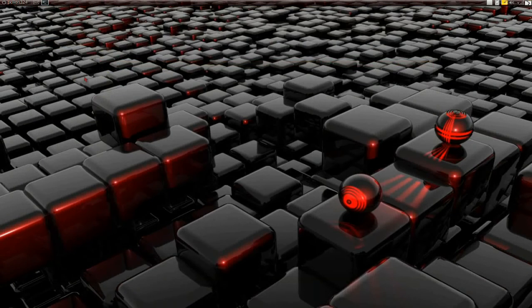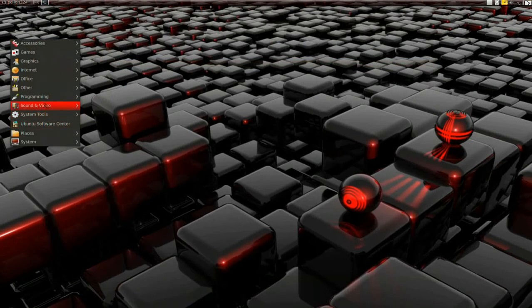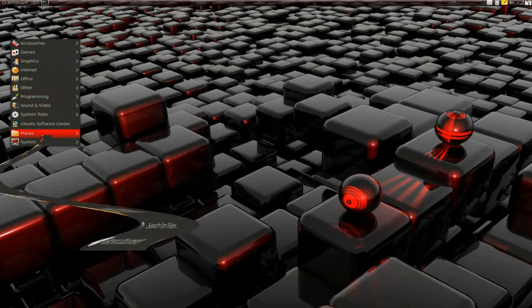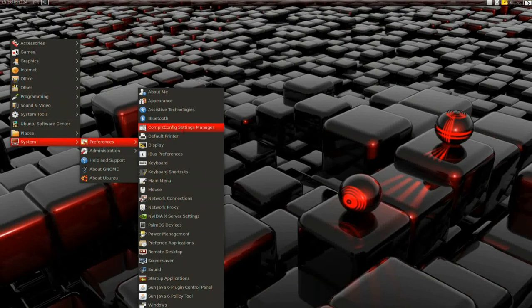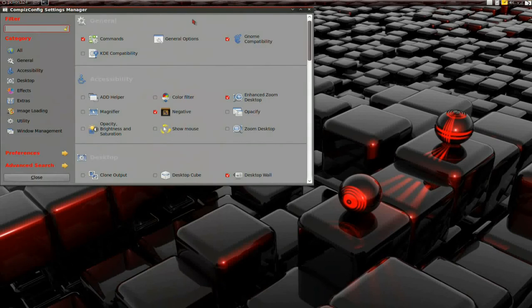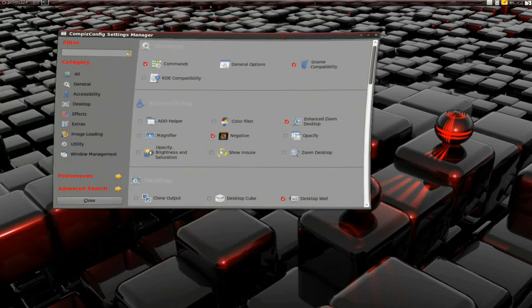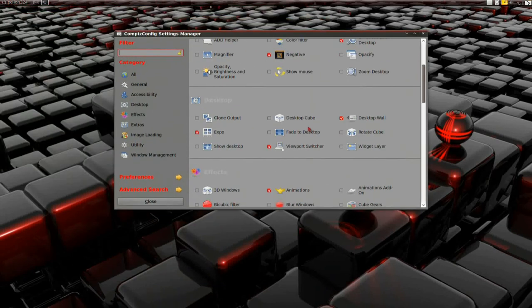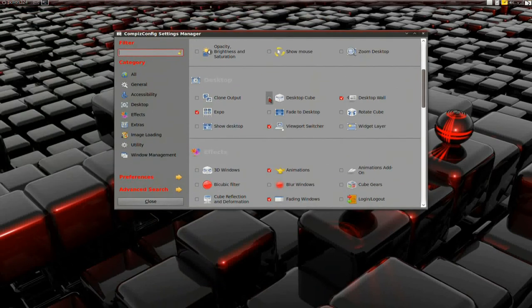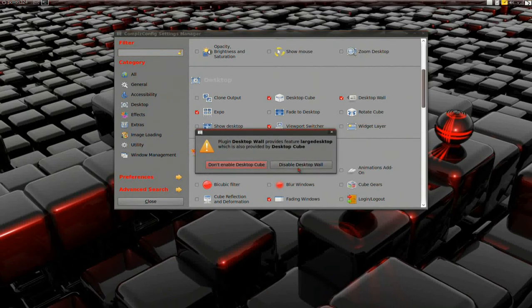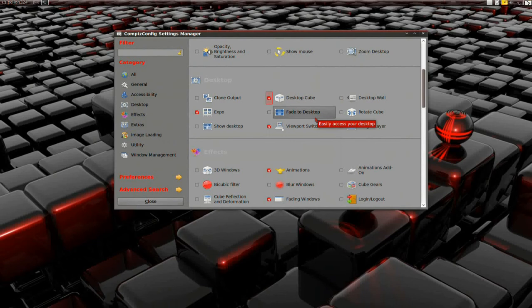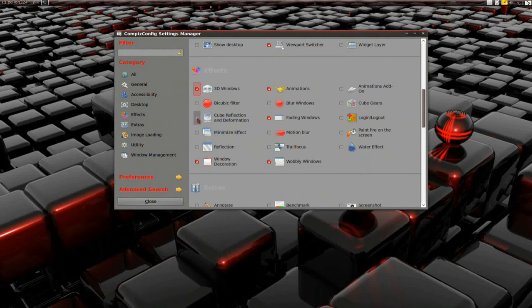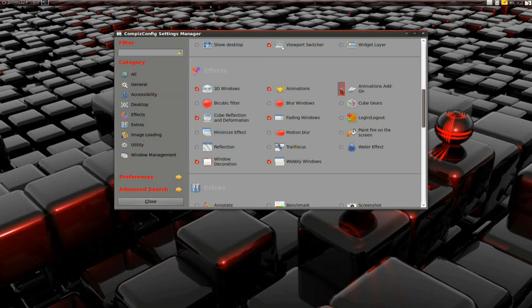You can go under System Preferences, Compiz Settings Manager, and change some settings. I like to enable Desktop Cube and disable Desktop Wall. I like to enable Rotate Cube, 3D Windows, Cube Reflection and Deformation, and Animations Add-on.